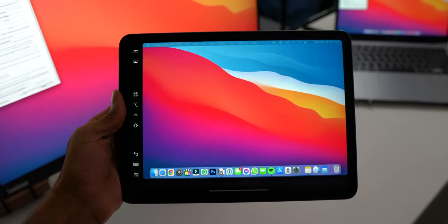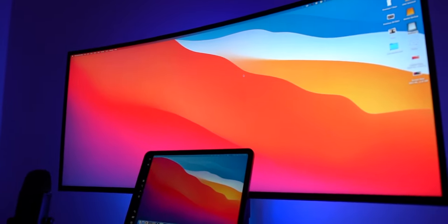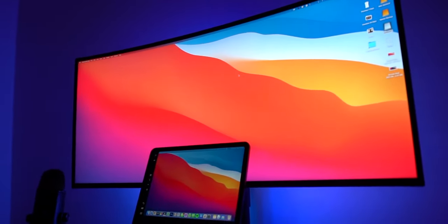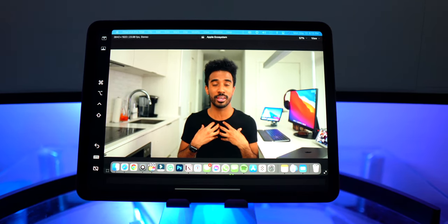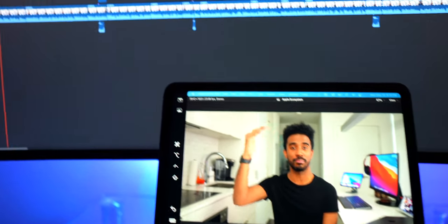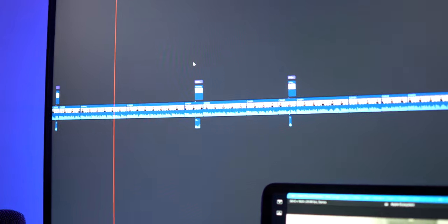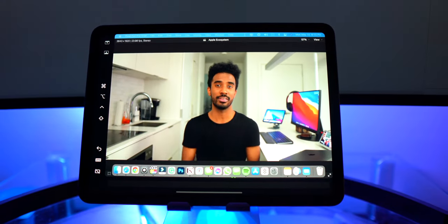This next integration is hands down my favorite of this entire video, and it's Sidecar. Sidecar gives me the ability to use my iPad as a second display for my MacBook. This has been extremely beneficial for a video editor like myself because when I'm editing in Final Cut Pro, I can have the browser window sit on my iPad display while I have my whole monitor focused just on the editing timeline.